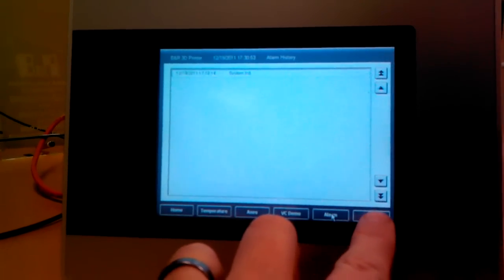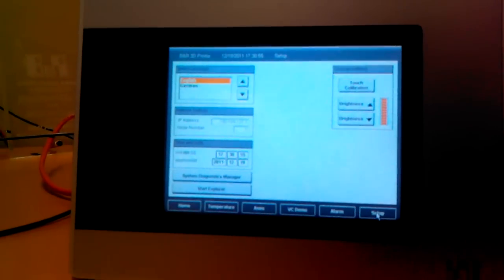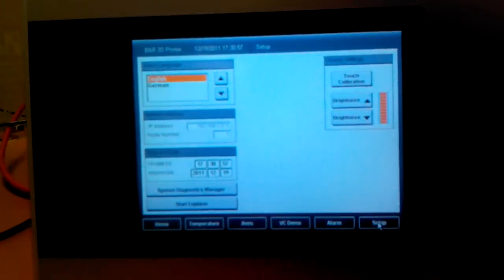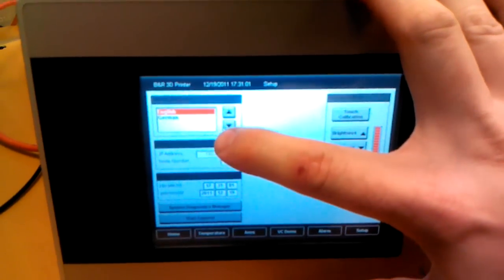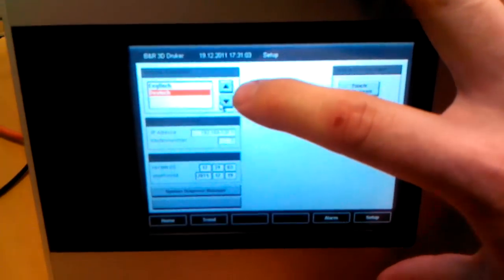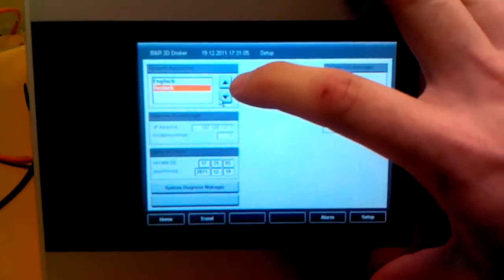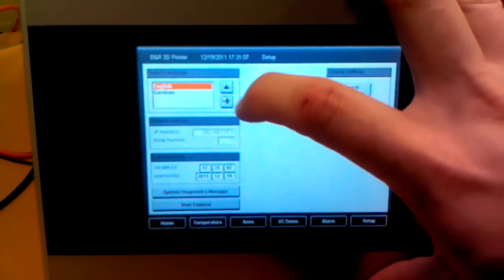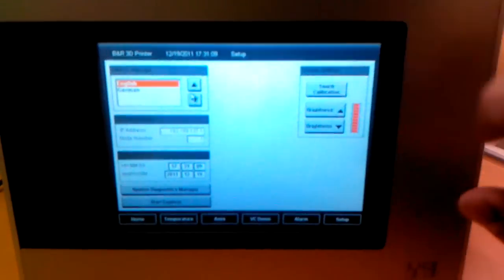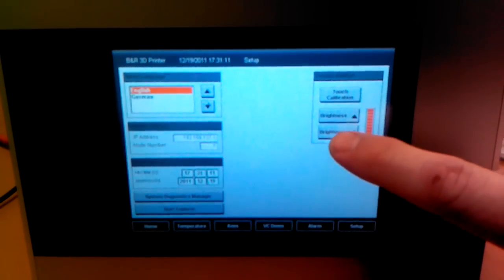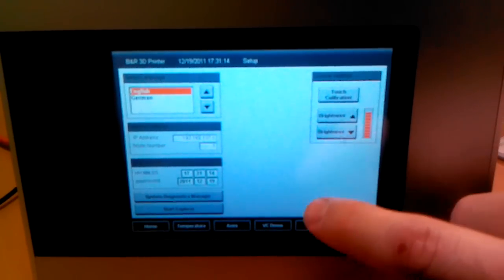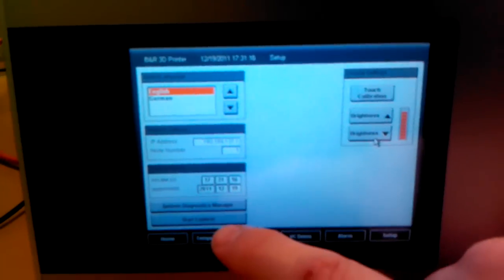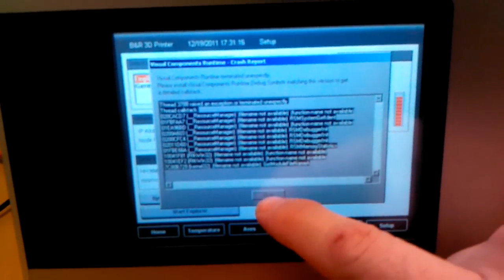There's some other functions that I'm still working on getting together for the demo. The application is bilingual for the most part, so we can switch it into German or English. I just need to get more translations, and there's basic settings like brightness control.